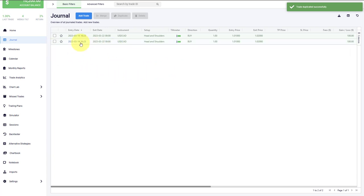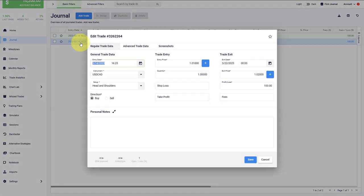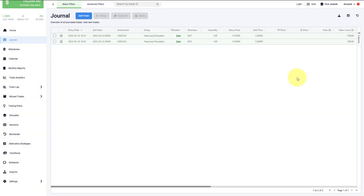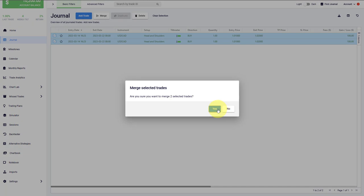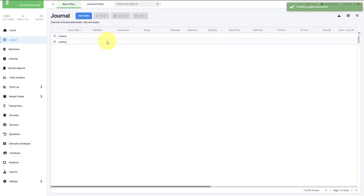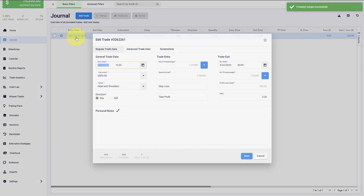You can, of course, then open one of those trades and change them if you'd like. You can also merge two trades if they have the same instrument and the same direction. So we merge them, and then you can see from two trades, we get one again.